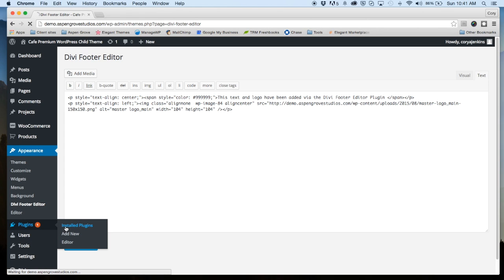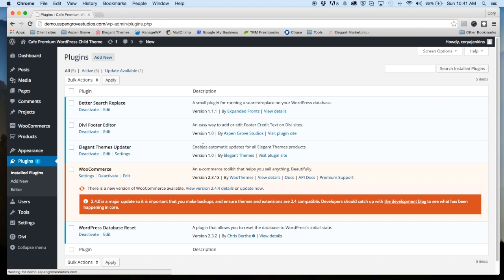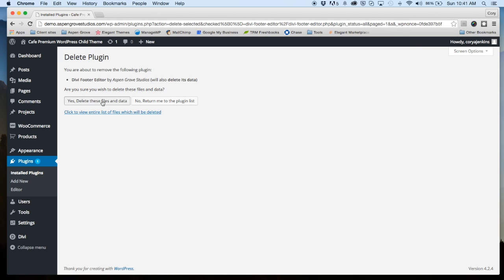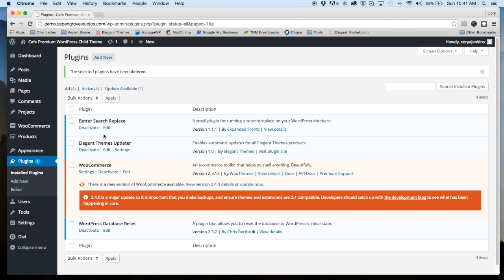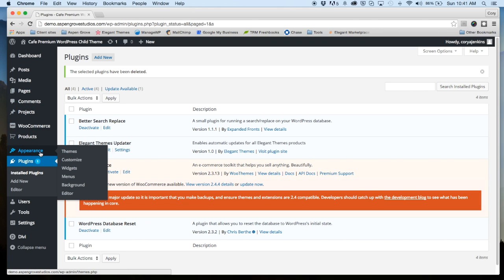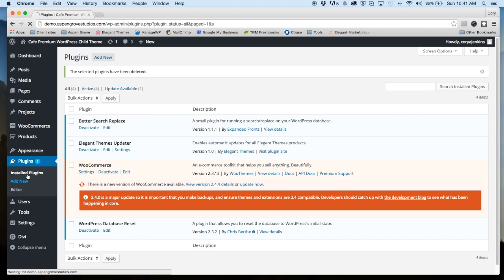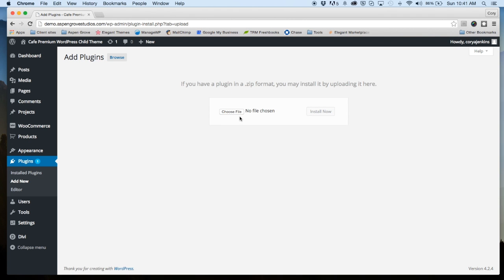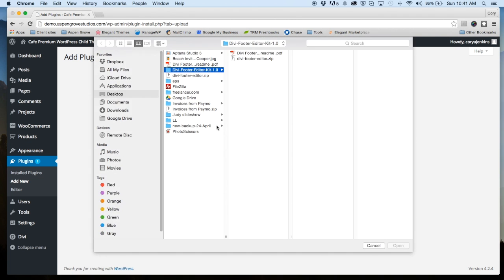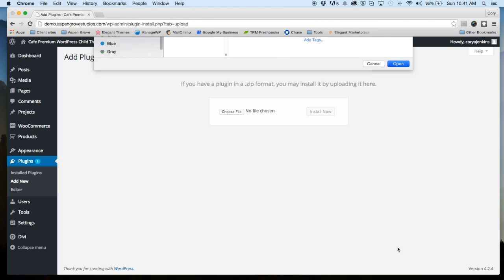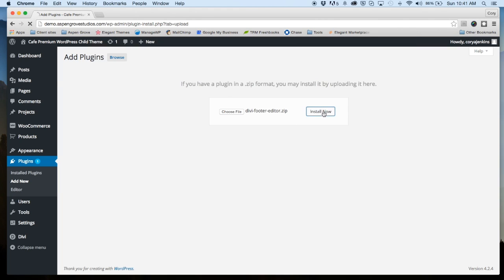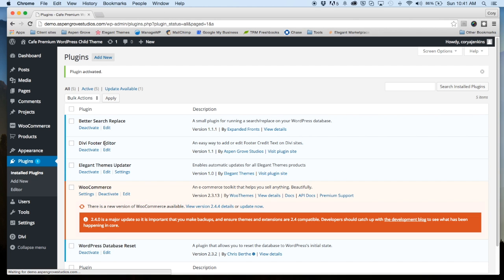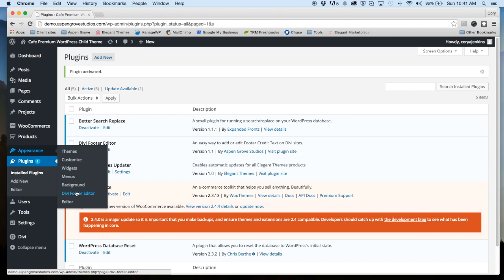So let's go to our plugins and we'll deactivate and delete the 1.0 version and we're going to install the 1.1 version of the plugin which I've already downloaded from elegantmarketplace.com. And I have it here on my desktop, so let's grab that. And activate it.